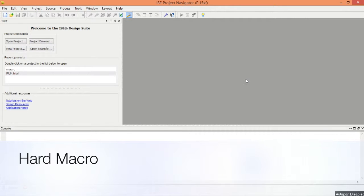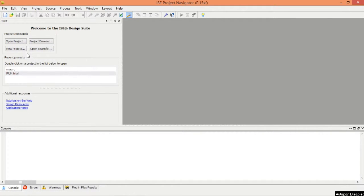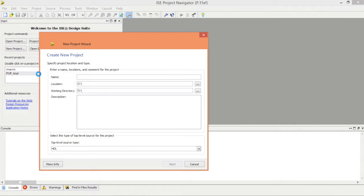Hello everyone, today I'm going to show you how to make a hard macro for the FPGA board using a simple example. Let's start by making a new project in Xilinx ISE. The tool I'm using is version 14.1.